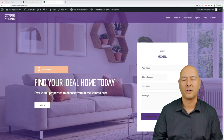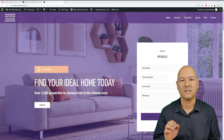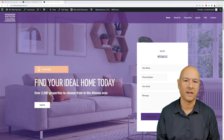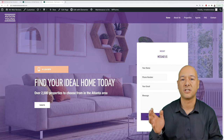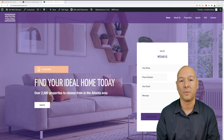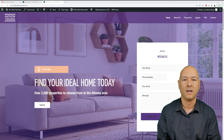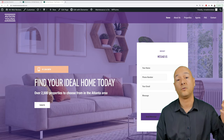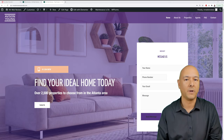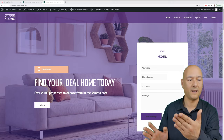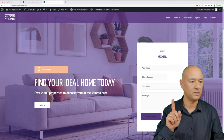Today we are going to build from scratch a real estate property listing website from A to Z, from start to finish, step by step, one by one — and it doesn't require any coding whatsoever. We're going to end up with a beautiful website like the one shown here.